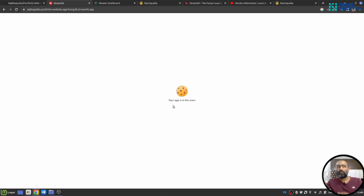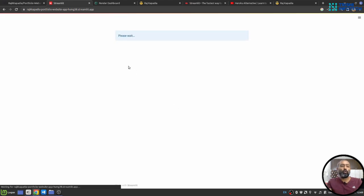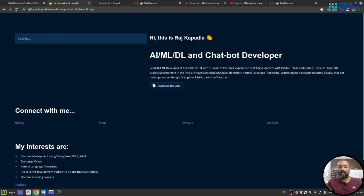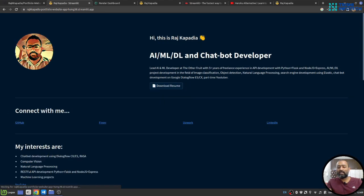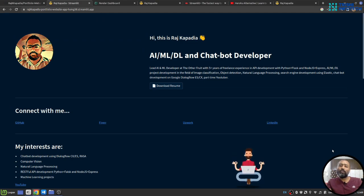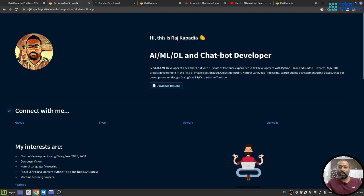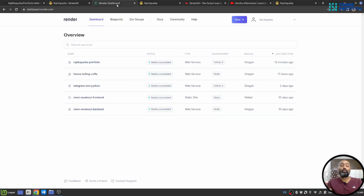First, after a certain period of time your application will be in sleep mode, so you need to go to streamlit.io and wake the application. Second, whenever someone opens the website they will see this manage app tab. If you don't want your viewer to see this kind of thing, then you can go to Render, which is an alternative solution.